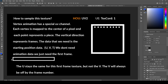The V is going to be wrong and we're going to have to change that. The U stays the same for the first frame texture, but not the V. The V will always be off by the frame number, so we'll have to multiply the V in this first frame texture by how many frames we have.